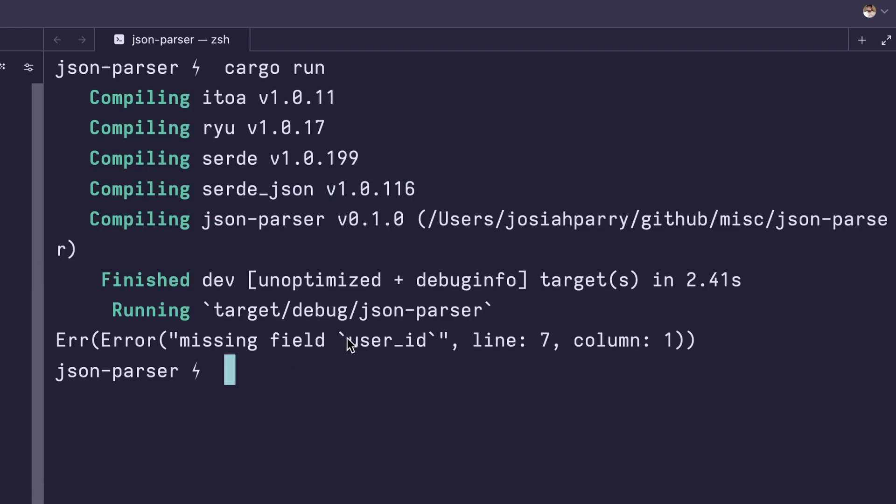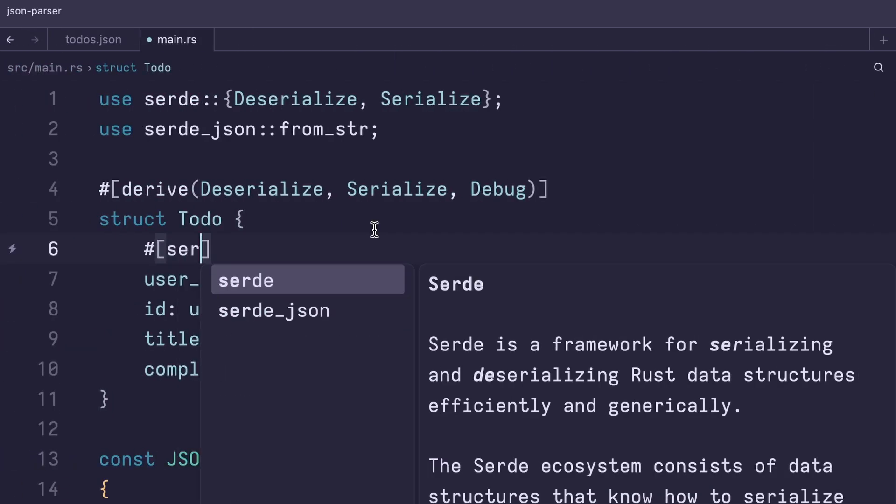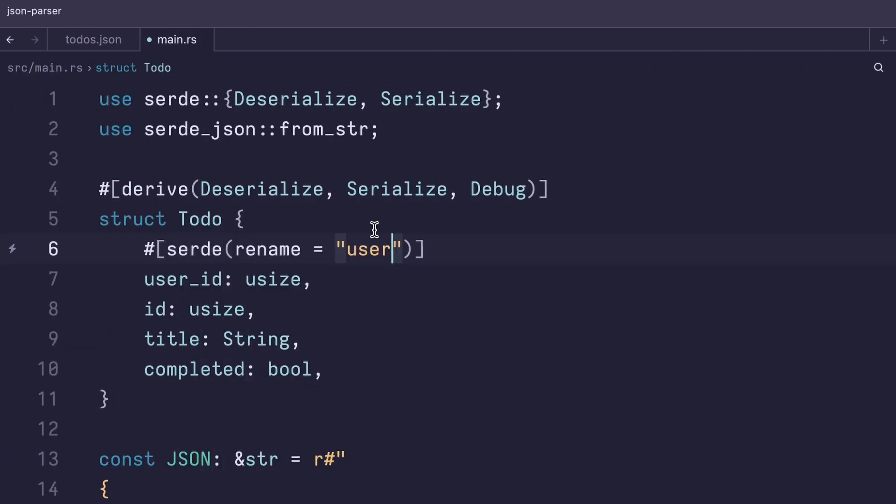We get this error because our struct is using snake case, whereas the JSON itself is using camel case. And to fix this, we can use an attribute macro, user ID.